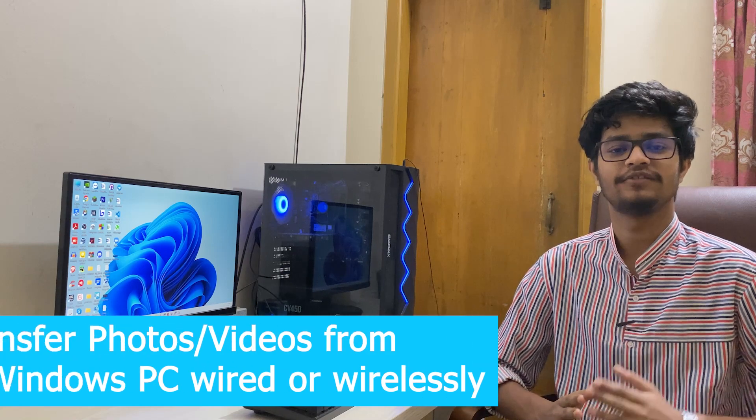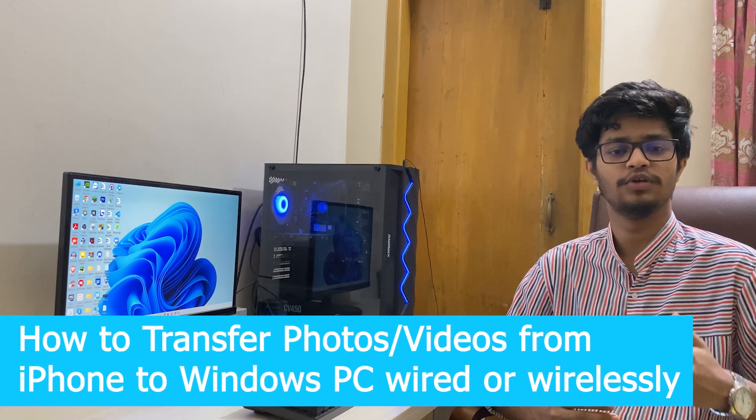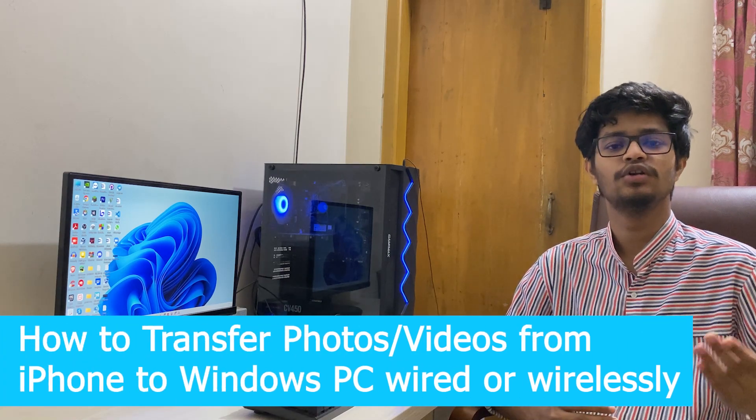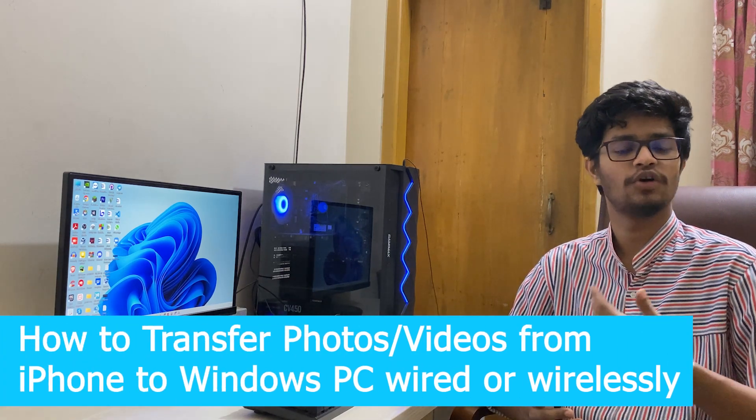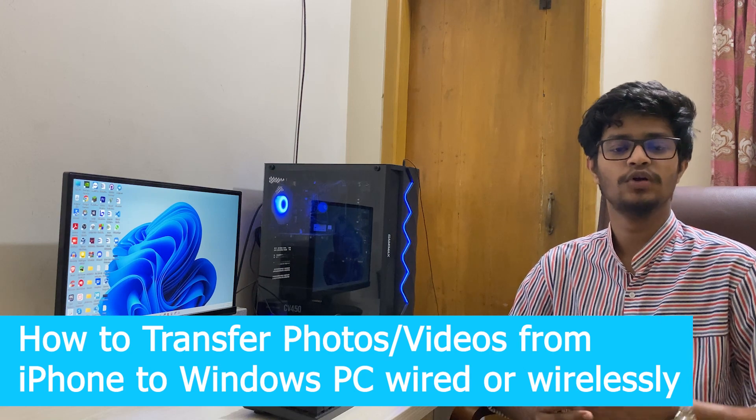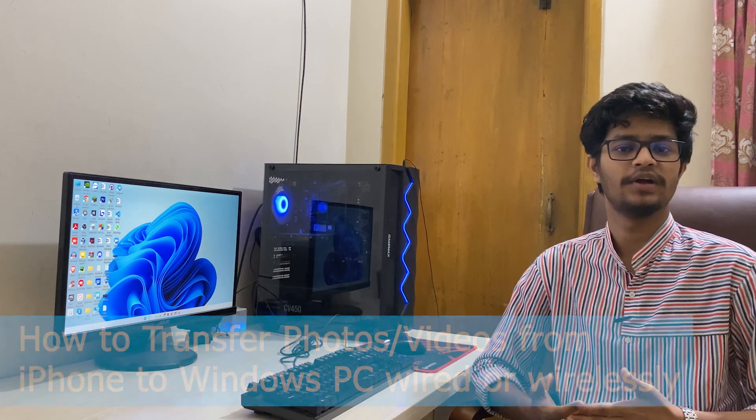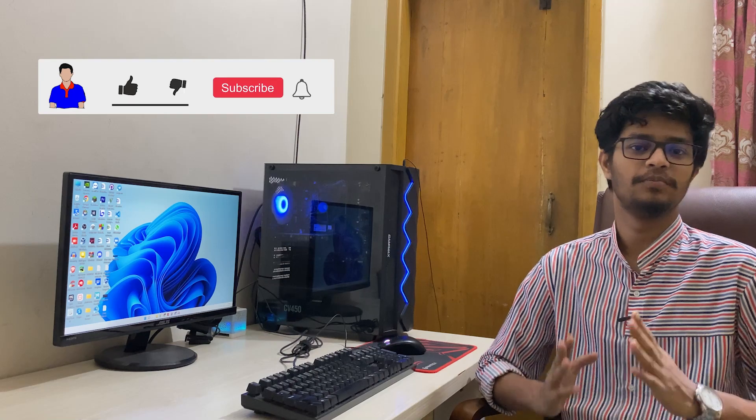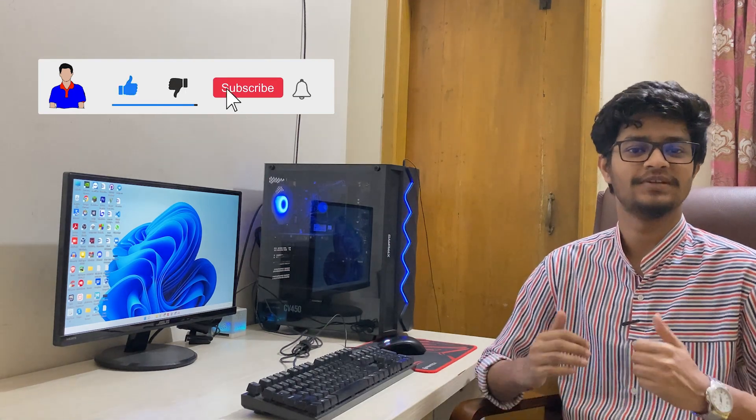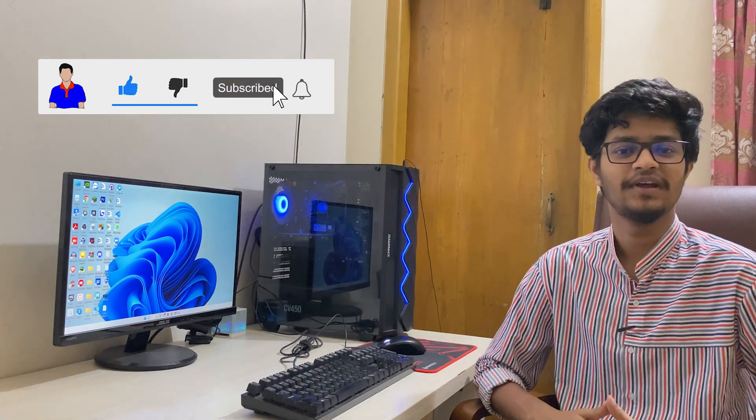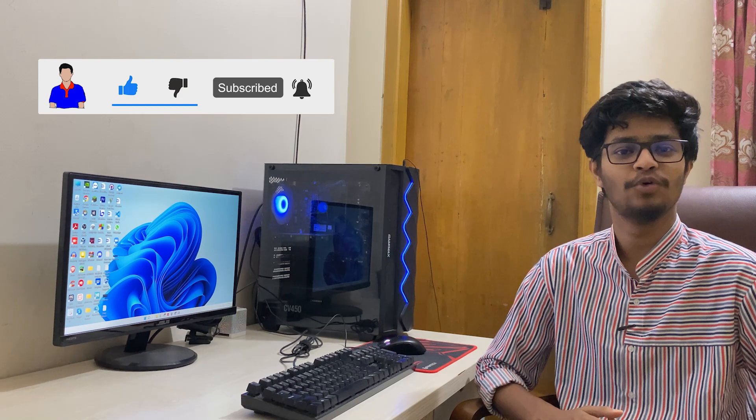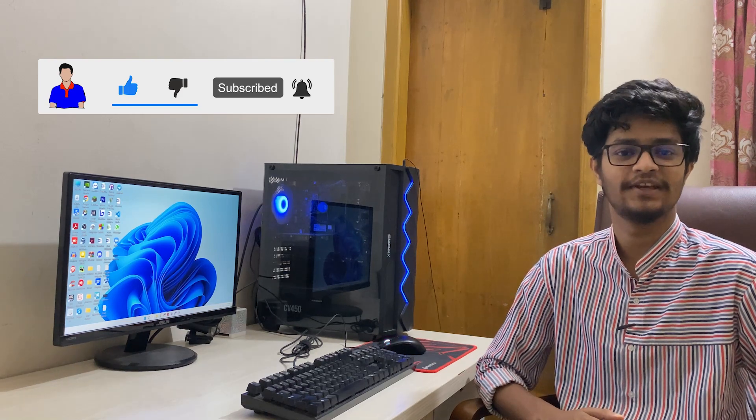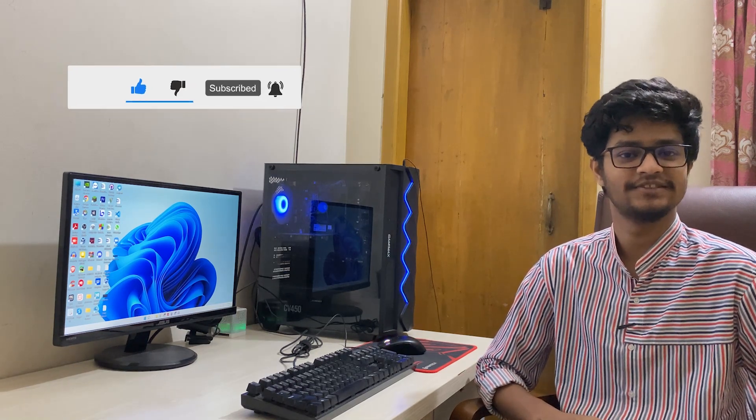What's up guys, I'm Mash from TechMash and hope you are doing well. Today I will show you how you can transfer your photos from your iPhone to your Windows PC or laptop with wire and without wire. I will show you both methods. Before getting started, I would suggest you please hit the like button and also subscribe to my channel for more future videos like this one. So let's get started.